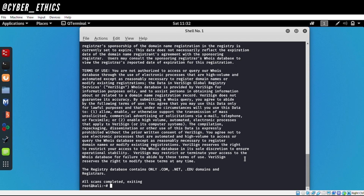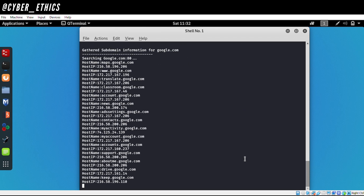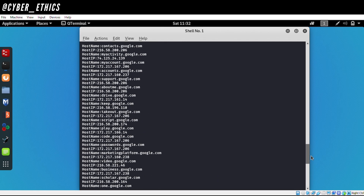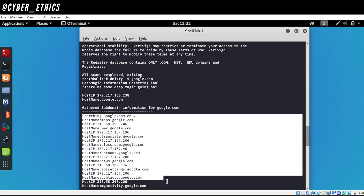You can use any domain to get WhoIs information. The next thing we are going to do is search for the subdomains of google.com. We found a lot of subdomains — all the hostnames and their IPs that are publicly available. In total, we found 42 subdomains of google.com.